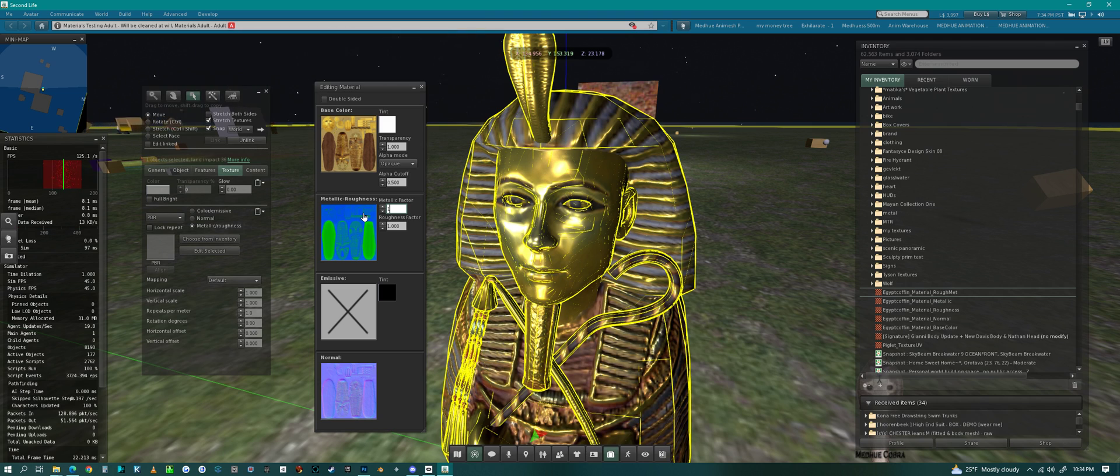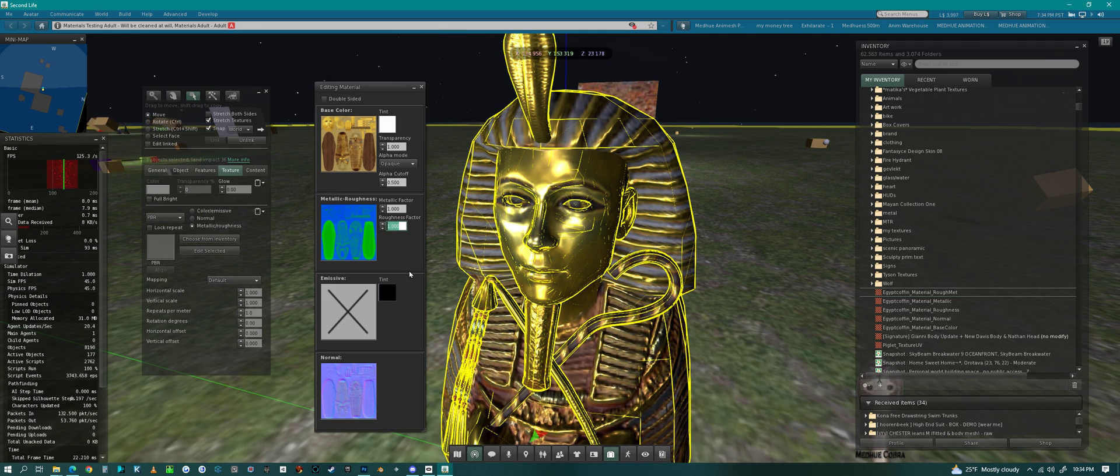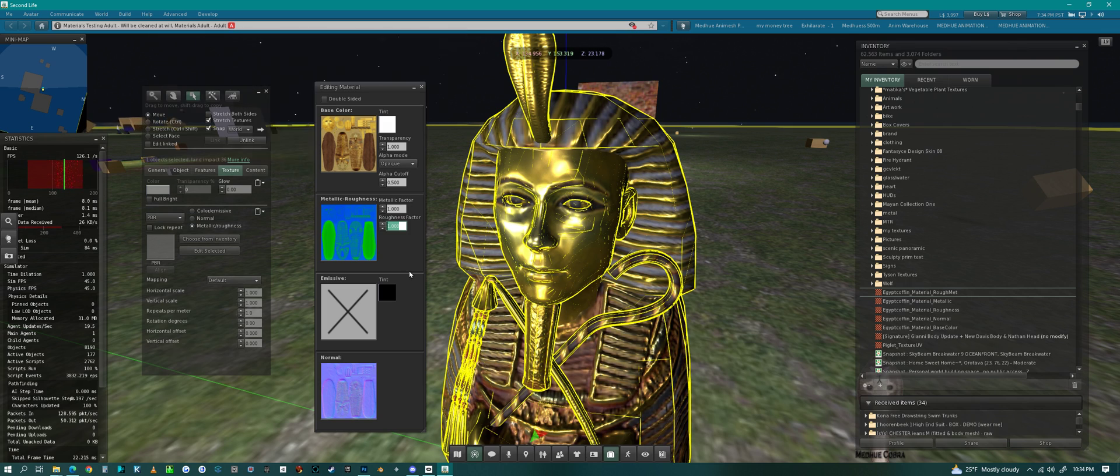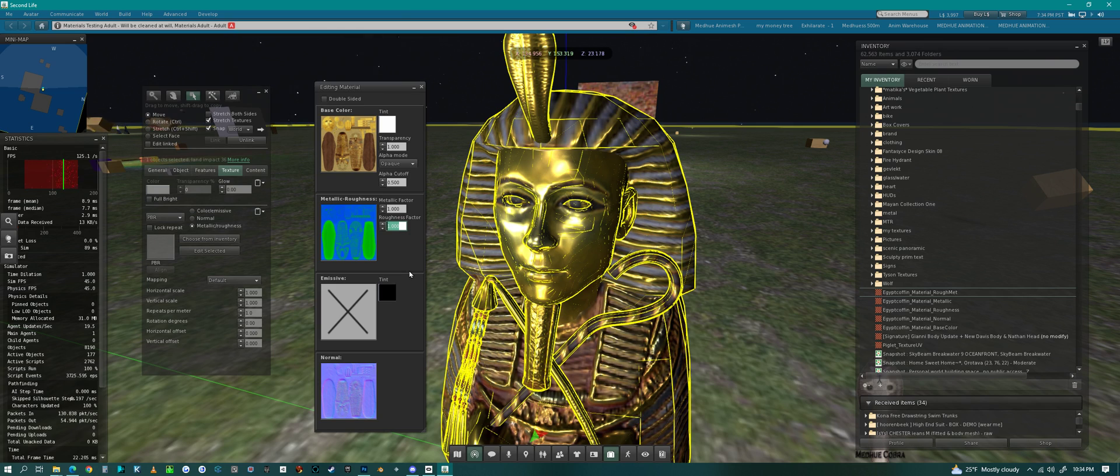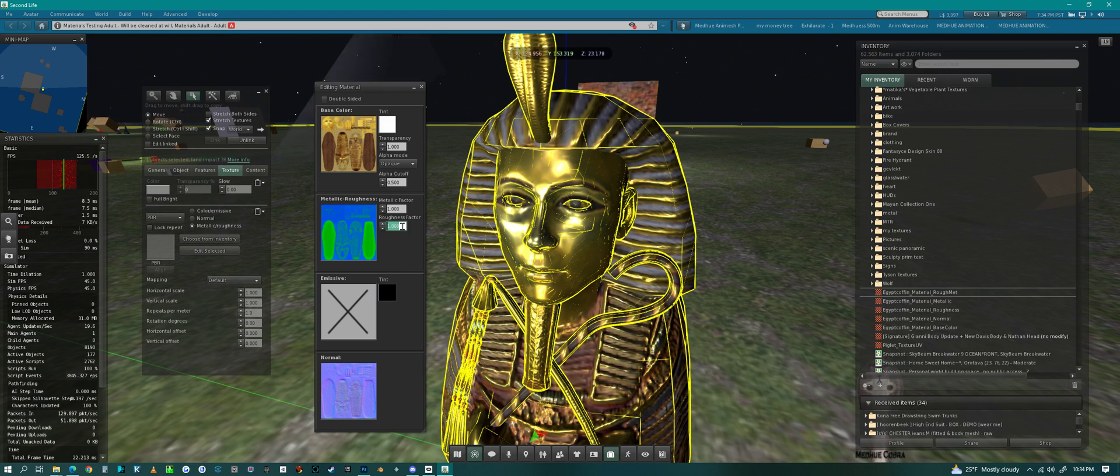Most of the time on metallic you're probably gonna leave it at one. And then roughness can go either way though, depending on the lighting, depending on a lot of different things, depending on the platform.